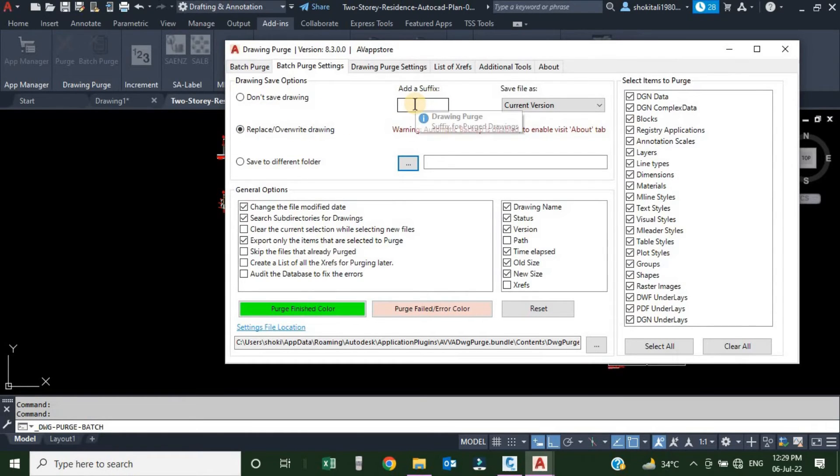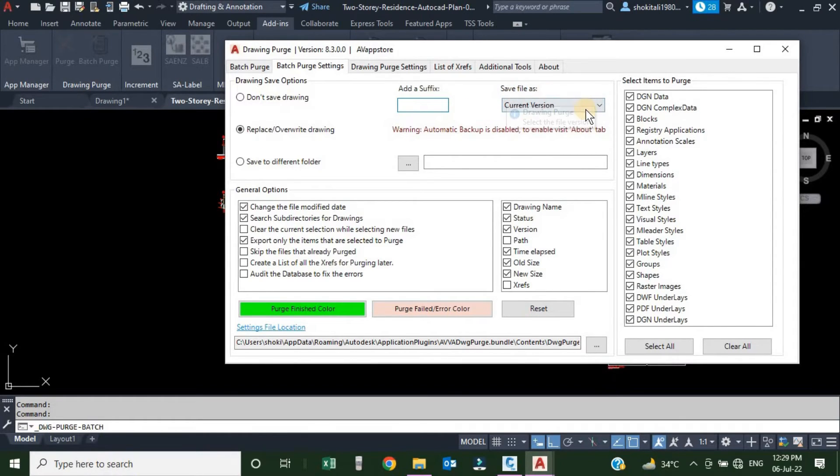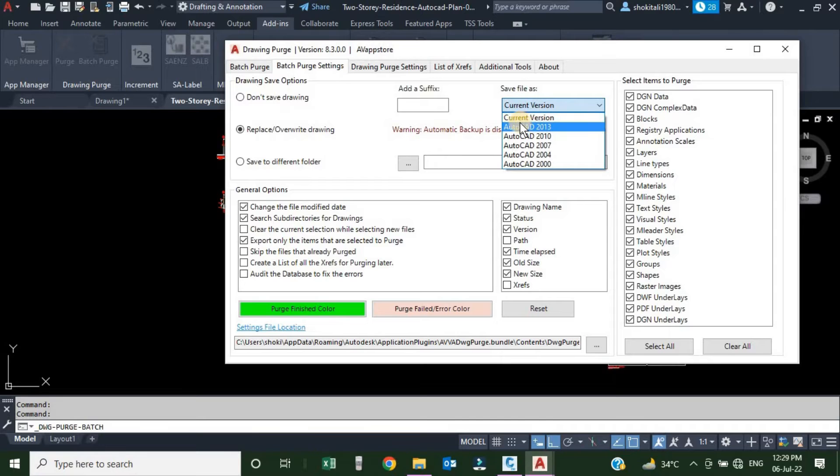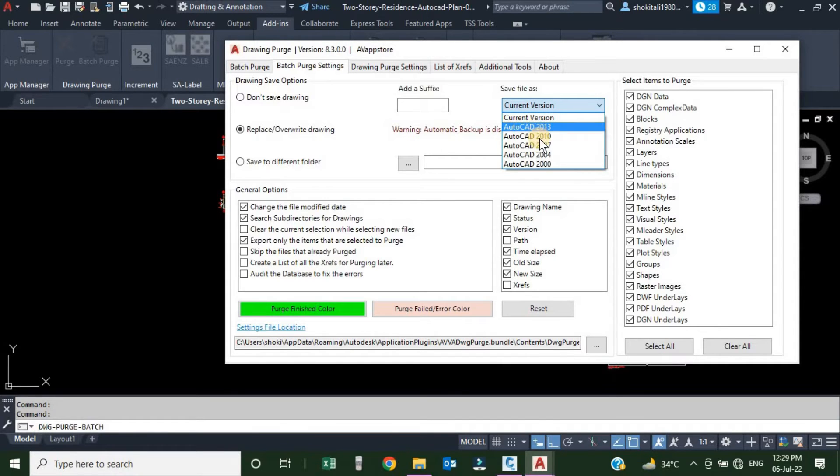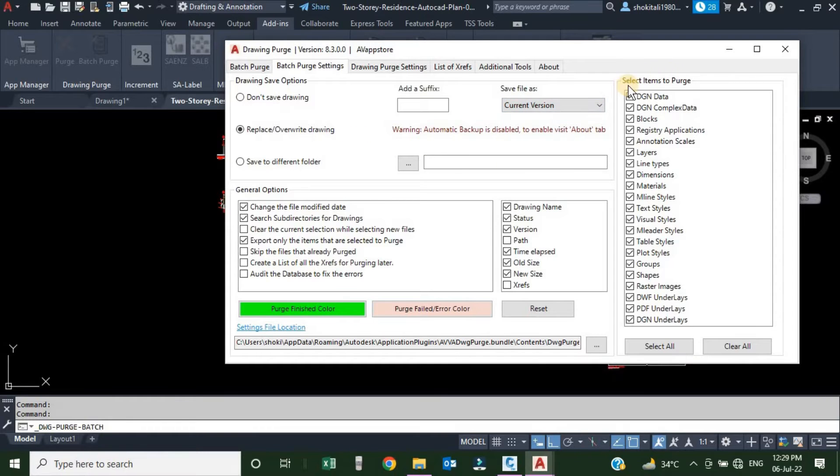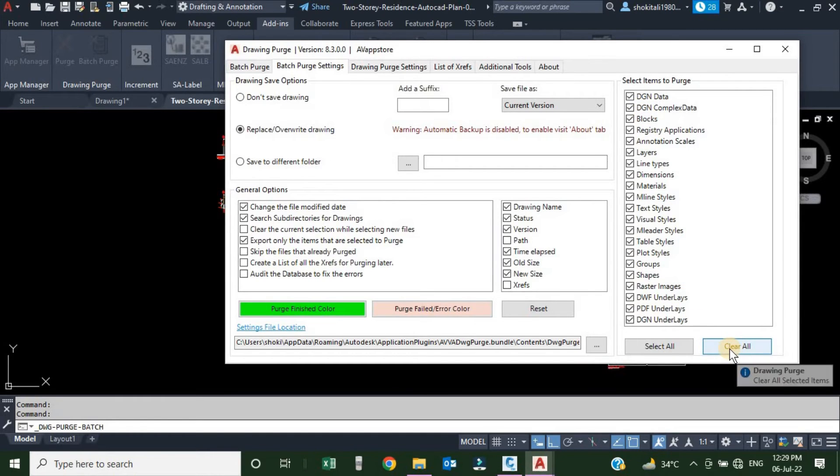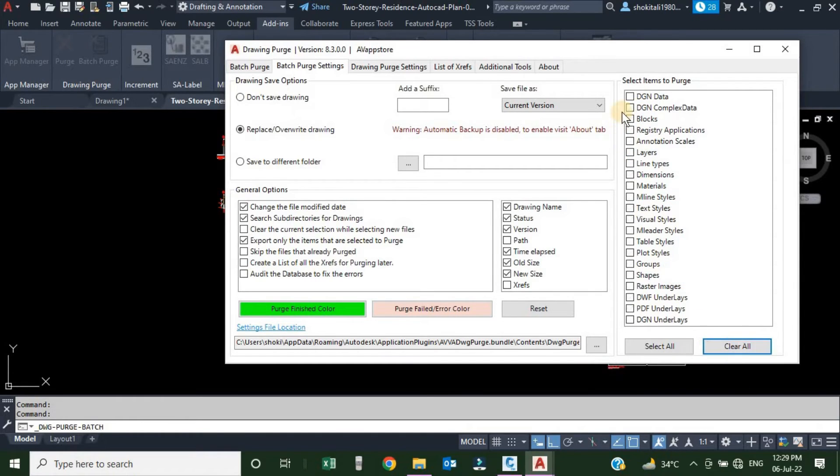Then if you want to add any suffix to the drawing, you can type here. Then there is Save File As. There are multiple options: you want to save in the current version of the drawing, or you can choose any version of AutoCAD from here. Here, Select Item to Purge. Whatever item you want to purge, you can select. If you don't want to purge anything, you can unselect from here. If you want to unselect everything, just use this Clear All, and if you want to select them back, Select All.